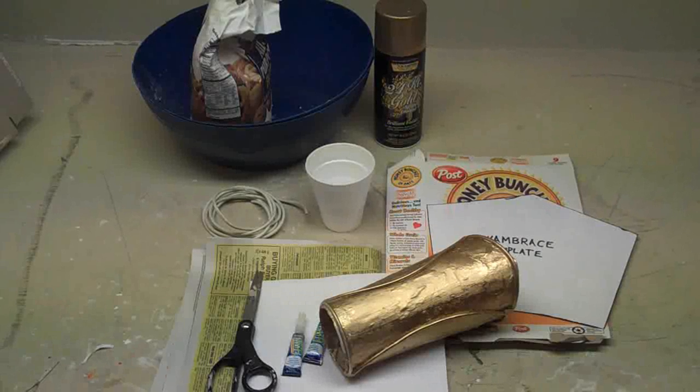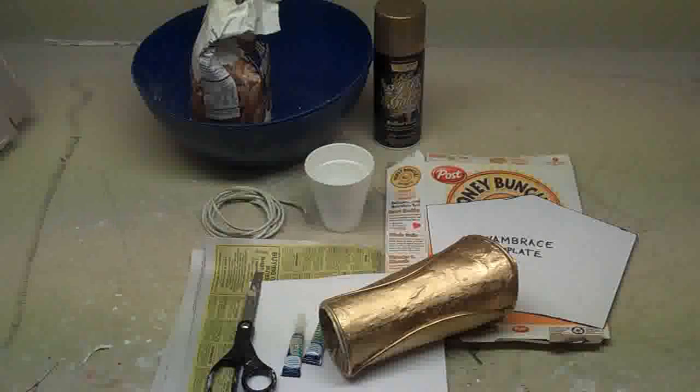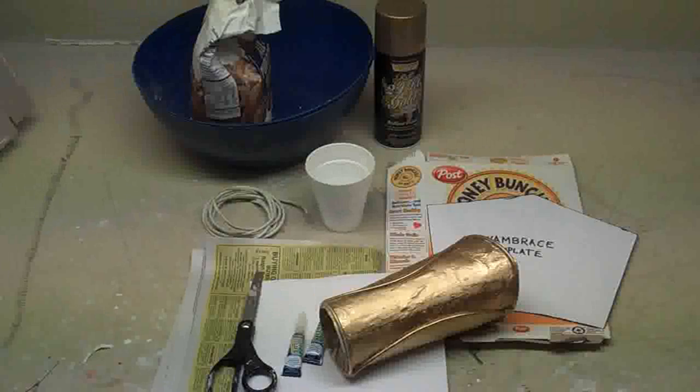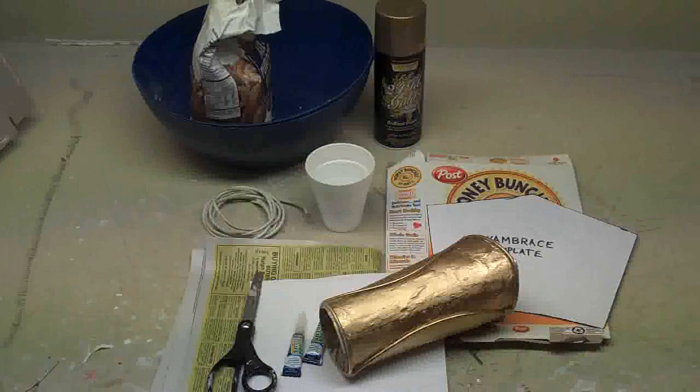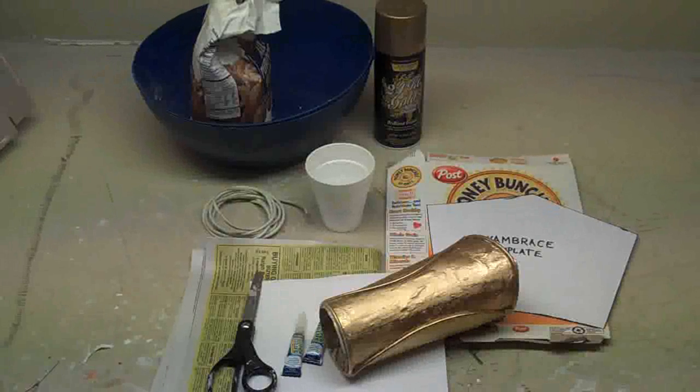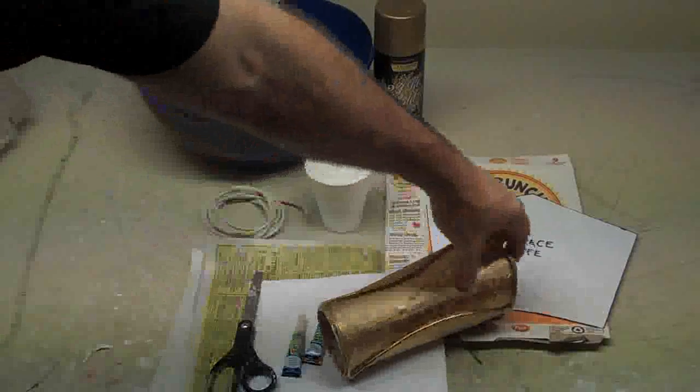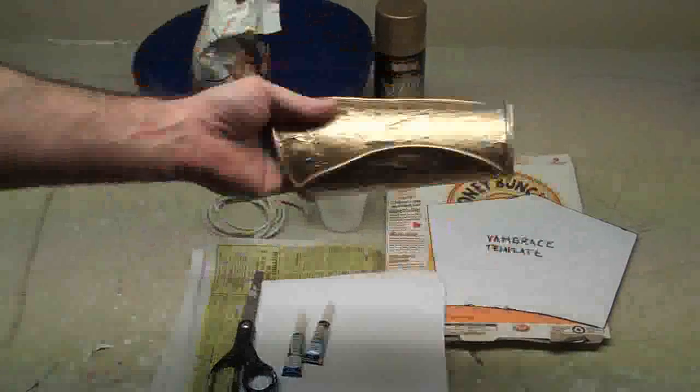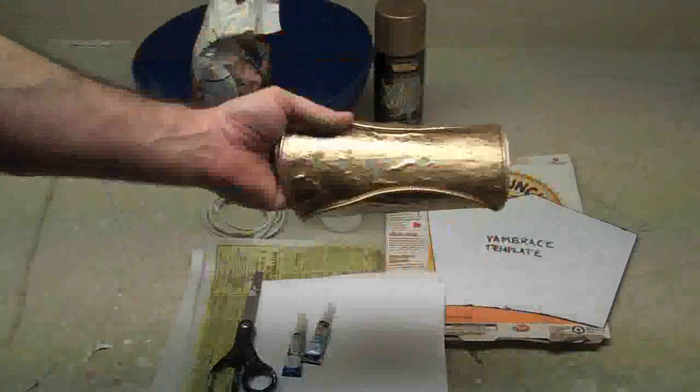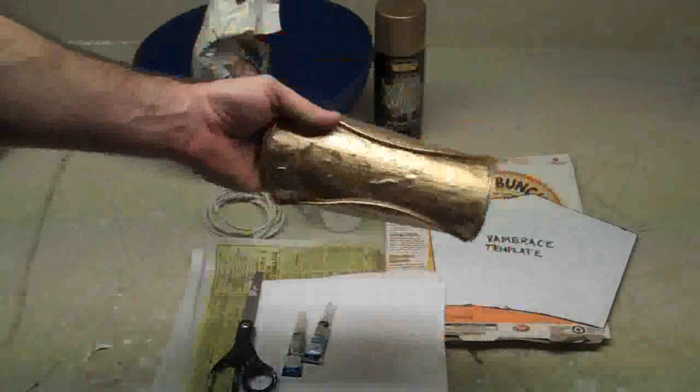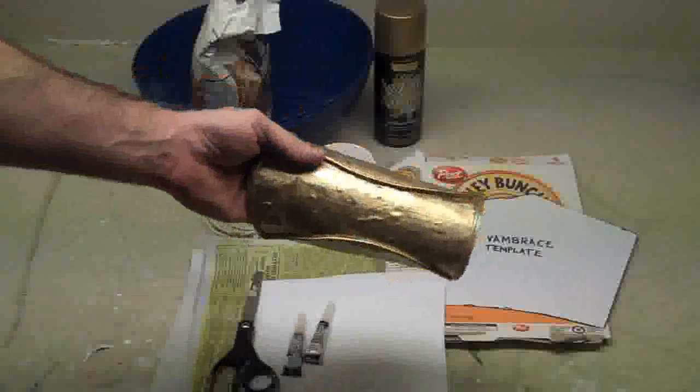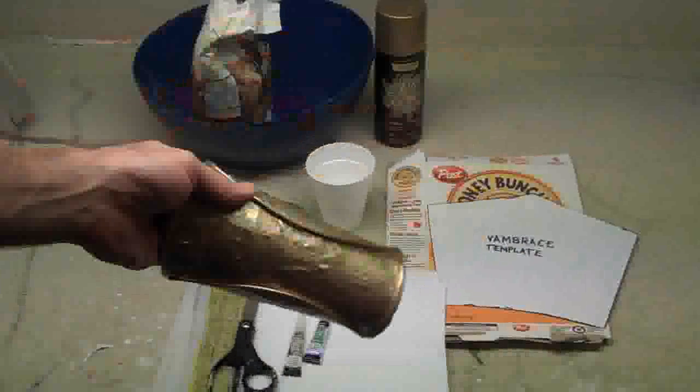Hi, it's Will from StormTheCastle.com, and in this tutorial I'm going to show you how to make some 300 Spartan vambraces, which are arm guards. I have one made already, and in this tutorial I'll show you how to make the other one so you have a pair.